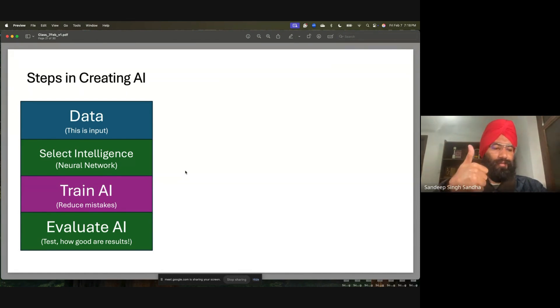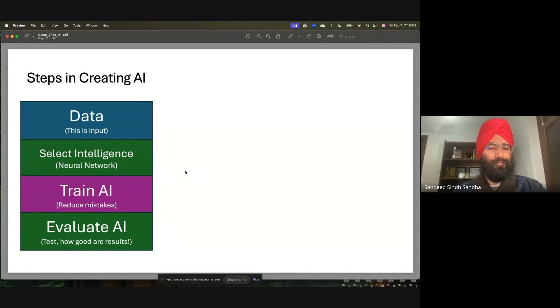These are the steps in creating AI — data, select intelligence, train, and evaluate. Give me a thumbs up if you understood these steps from the past few lectures. Okay, a lot of you did.